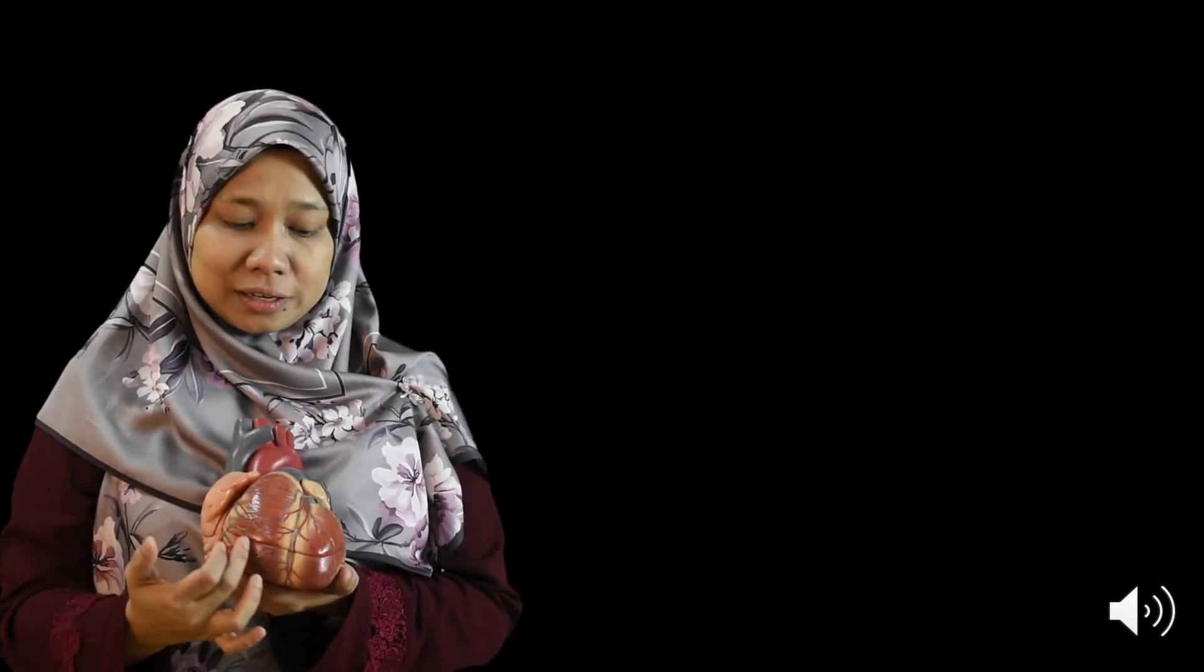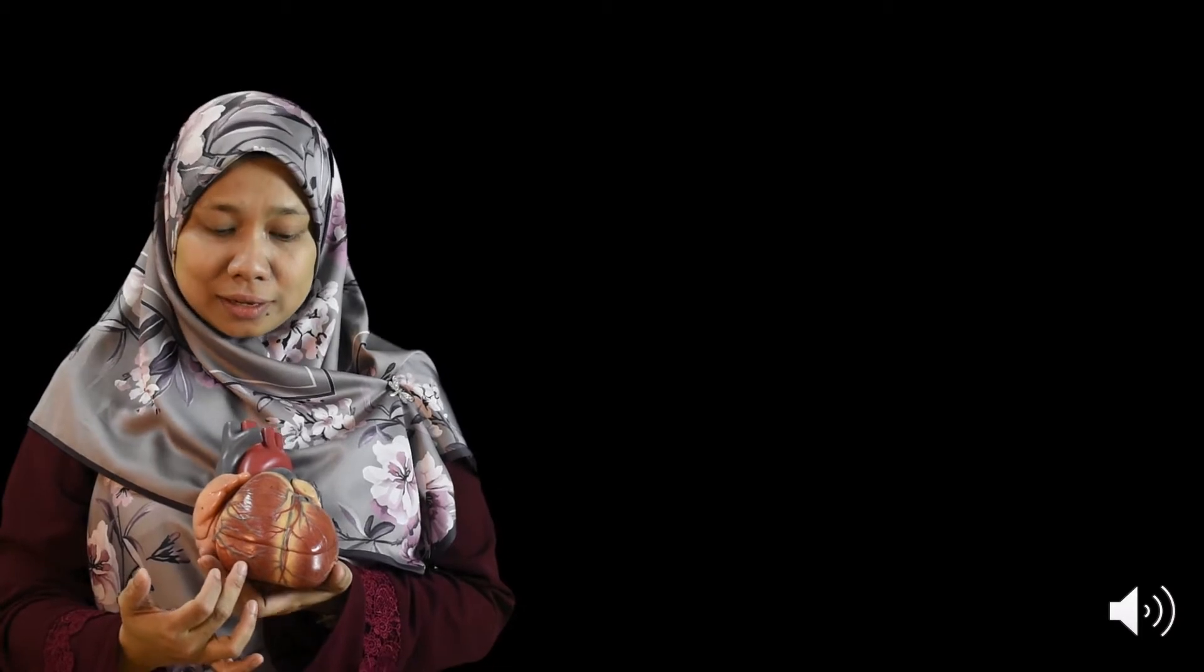So this will make this area the anterior part of the heart and this is the bottom, the inferior border of the heart and this is the lateral part of the heart.